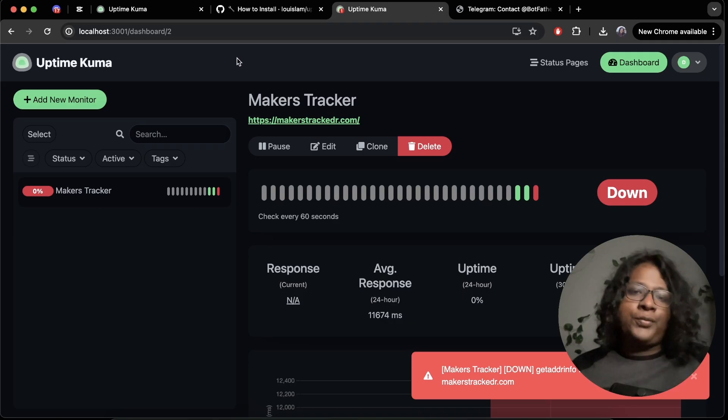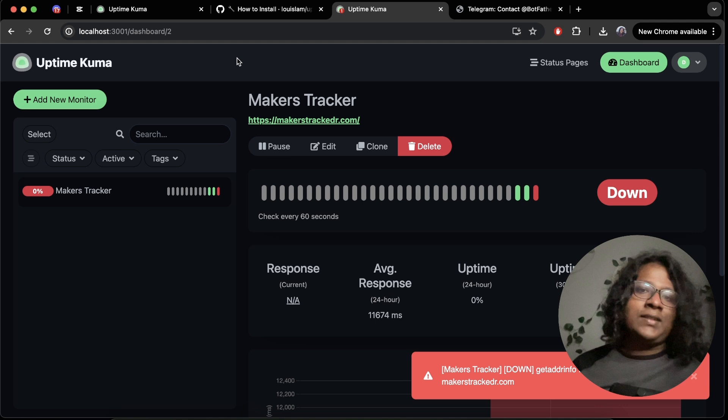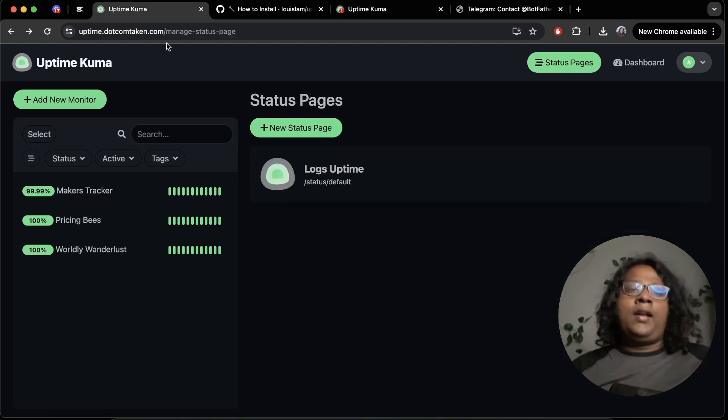And yeah, that was it. Super easy, right? Now you can just take this and deploy it wherever you want.